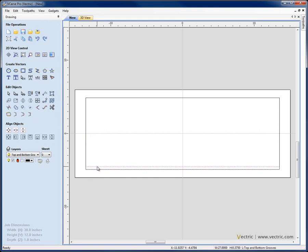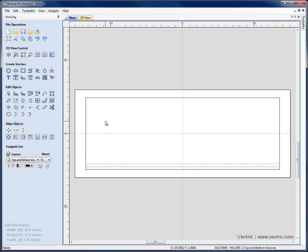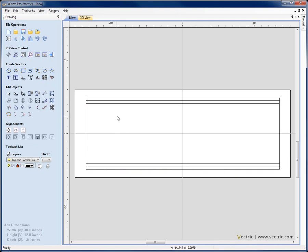Now I want to move that up. I'm going to select the small rectangle, say Move Selected Objects, relative, 0.375, hit Apply, close. I want to create a vertical mirrored copy about the centre of the job — this is a symmetrical part — so I'm going to select that small rectangle, use the shortcut on the keyboard: Ctrl, Shift and V for a vertical mirrored copy.